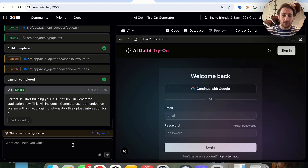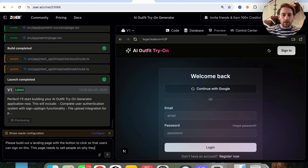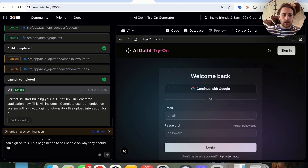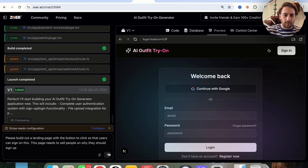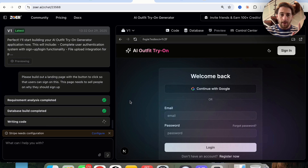For example, I'm going to say: 'Please build out a landing page with a button to click so that users can sign on. This page needs to sell people on why they should sign up.' What this is going to do is go through and actually make that change for us.